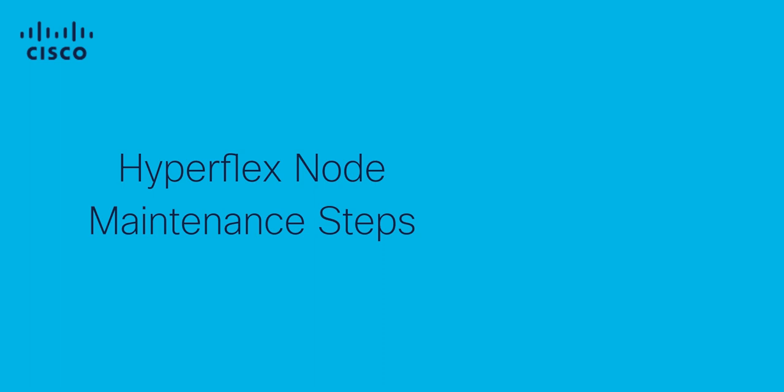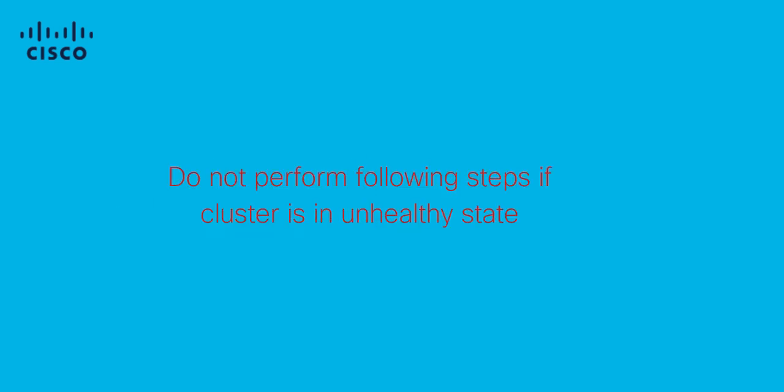Hi, this is Sai with Cisco Hyperflex team. In this video we're going to learn how to put a Hyperflex node into maintenance mode. Please do not perform these steps if the cluster is in an unhealthy state.